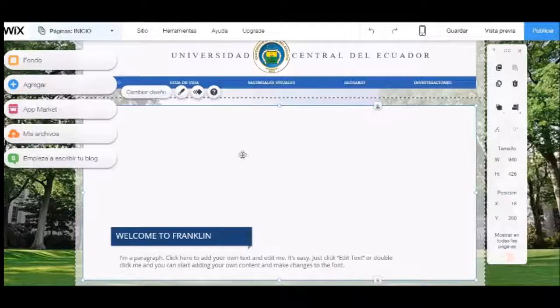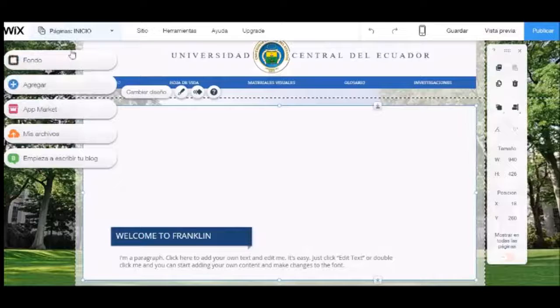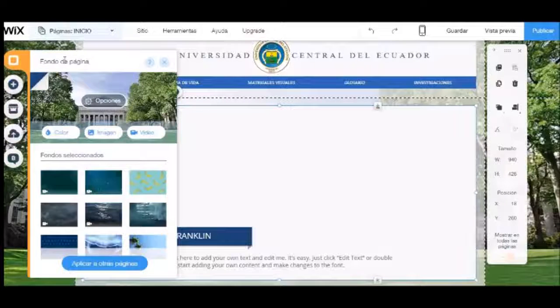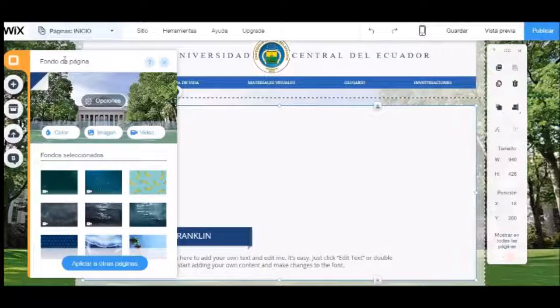En el panel lateral izquierdo tenemos las herramientas que nos permitirán realizar los cambios: seleccionar el fondo, agregar imágenes, videos, sonidos, textos, cuadros, menús y demás objetos.